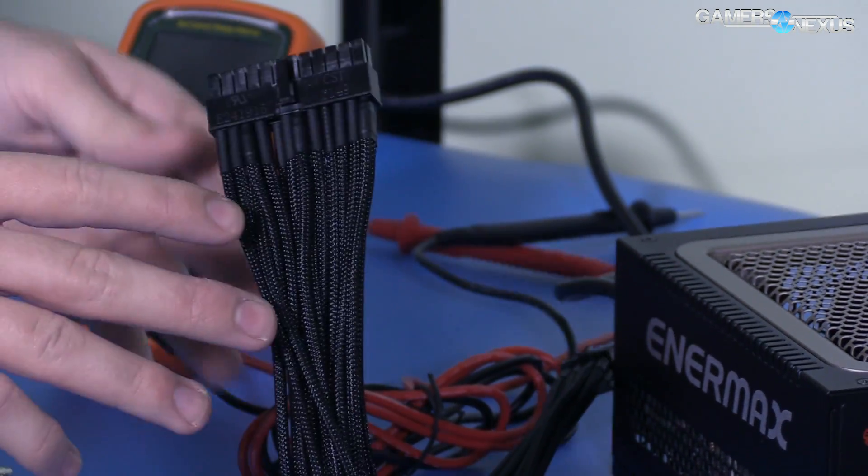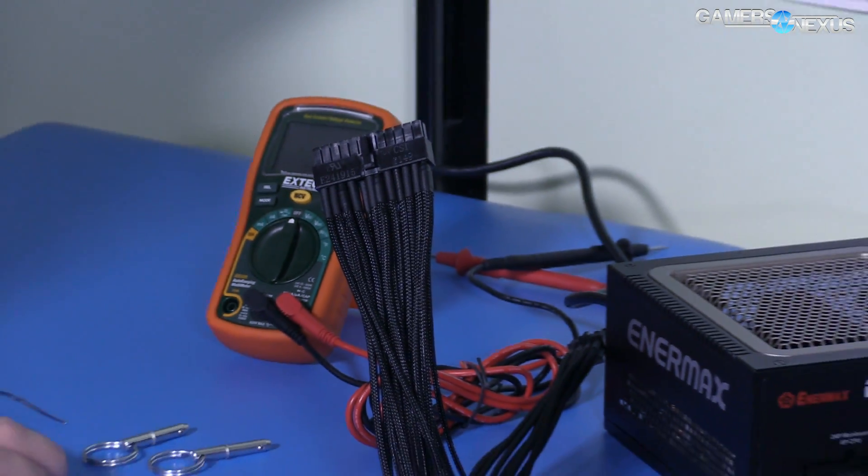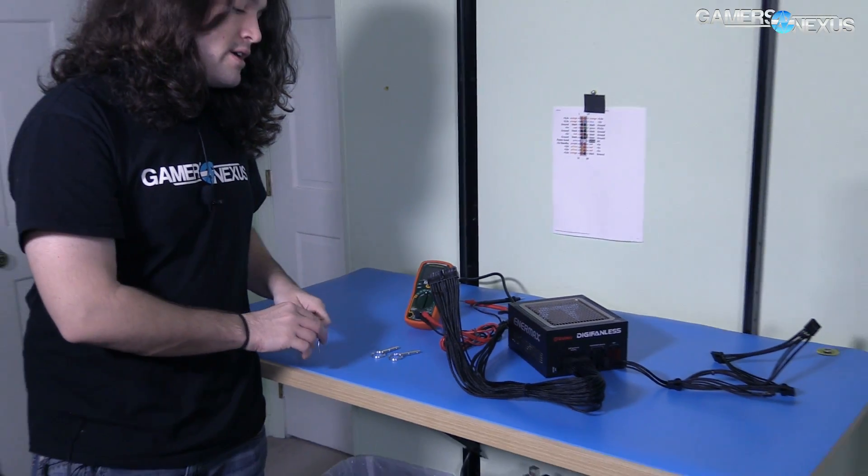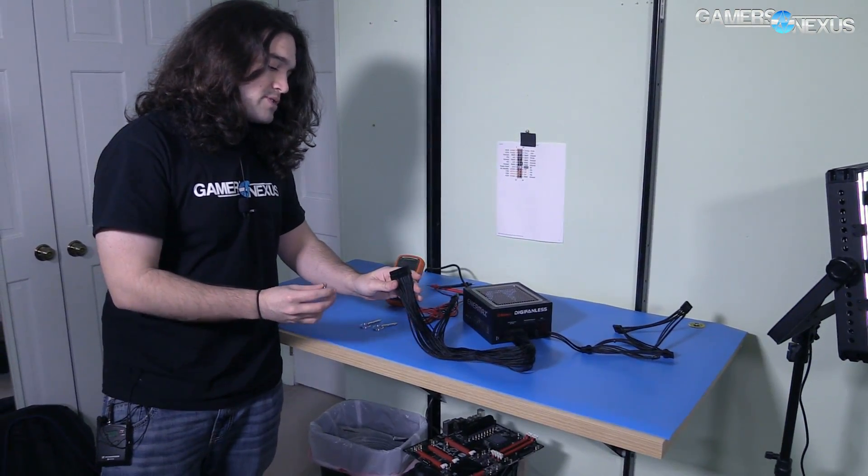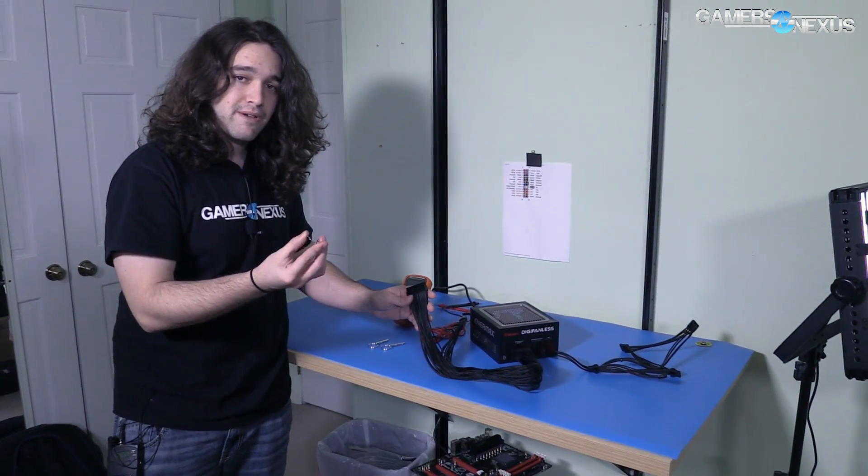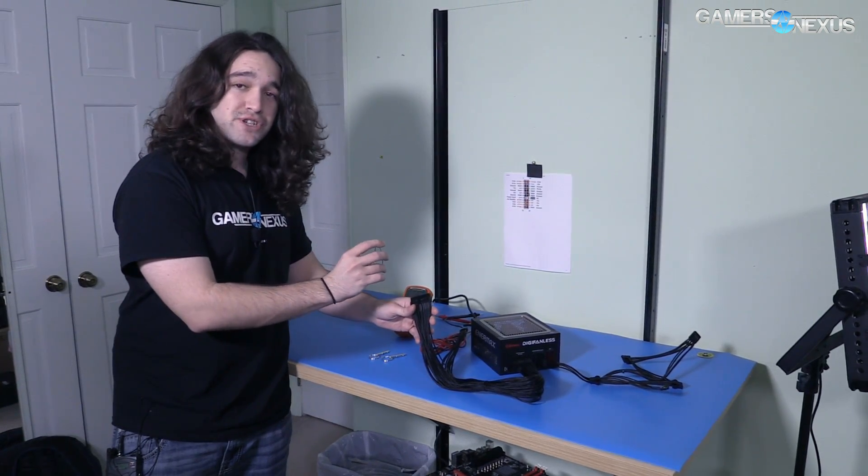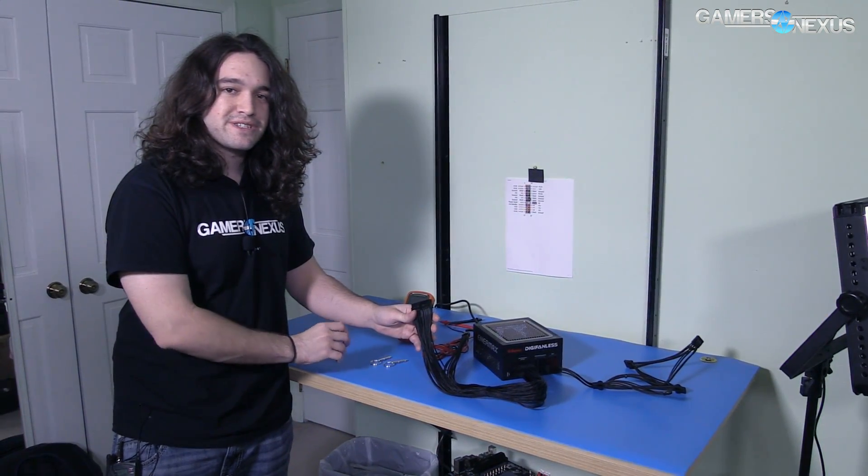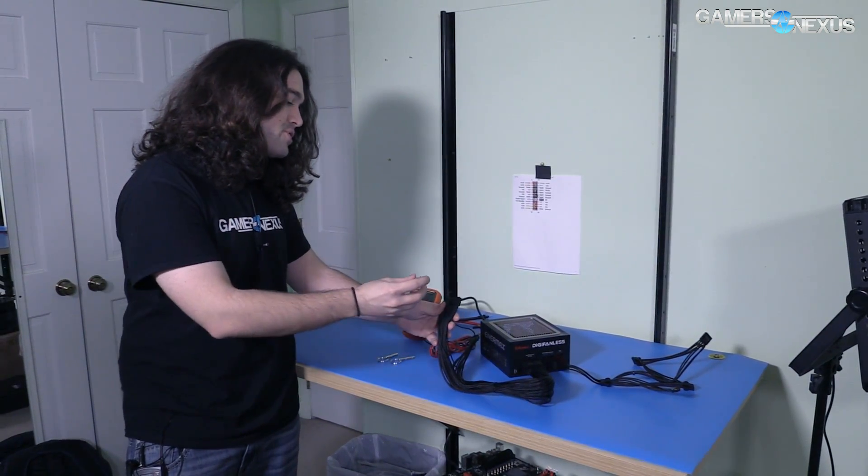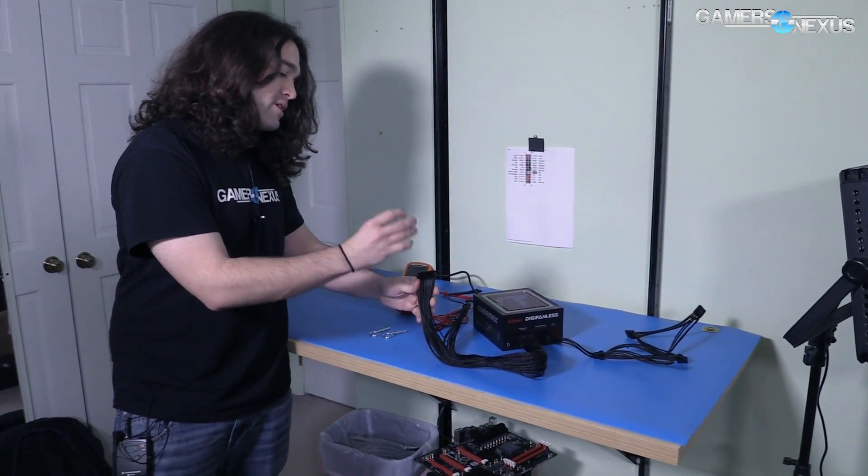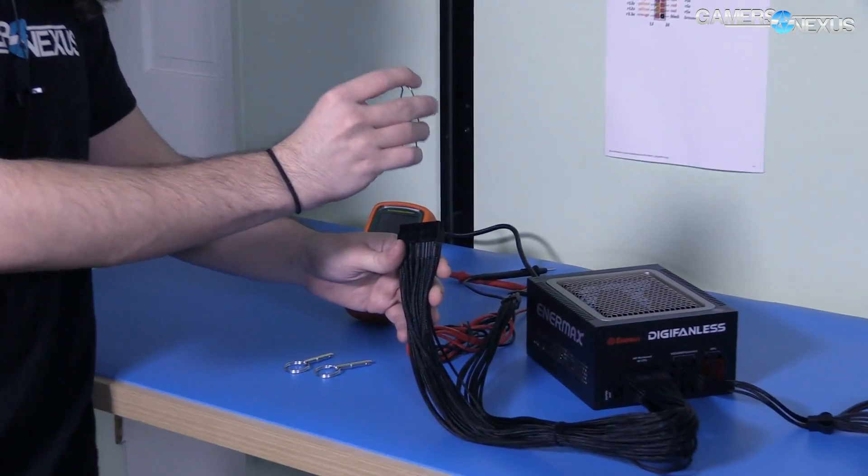They have braided cables, and that means that we need the pinout chart that I have on the wall, which you normally don't need, but we do in this case because we're jumping this with a paperclip. So you don't want to jump the wrong pins. Make sure you're certain what is the correct pin, because if you do the wrong ones, you could kill the power supply or hurt yourself.